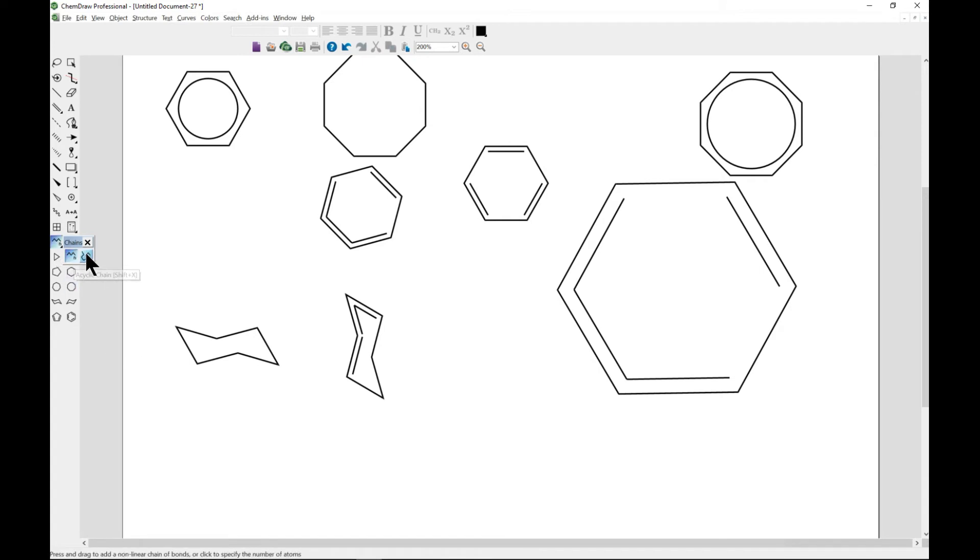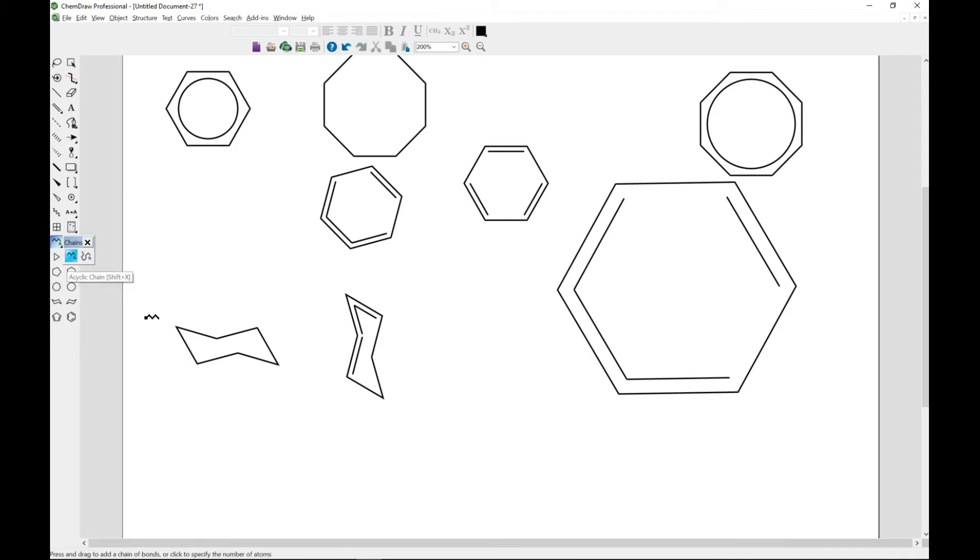If you want to draw a cyclic chain, you just select this one and there you go. It's cyclic.